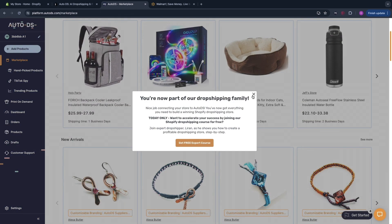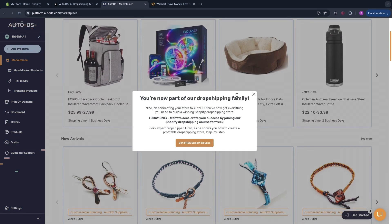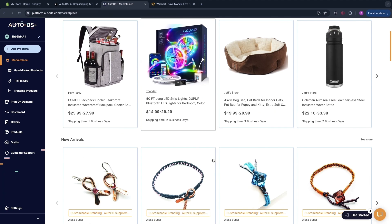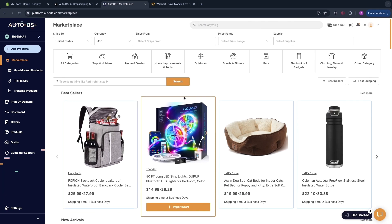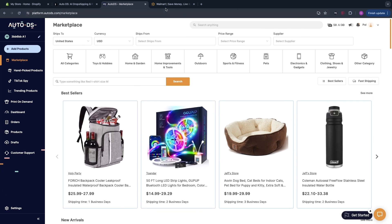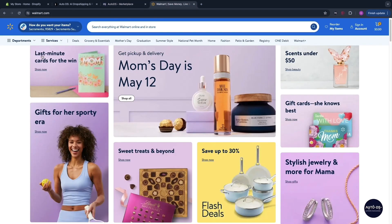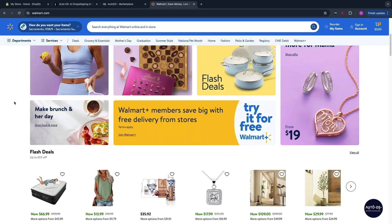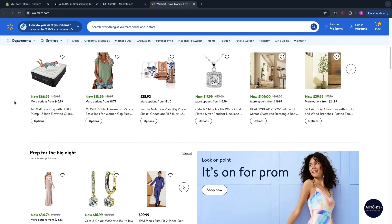Here you have some trending and winning products. However we are not going to be using this now. What we are going to do instead is go onto Walmart and find a product that we would like to sell.